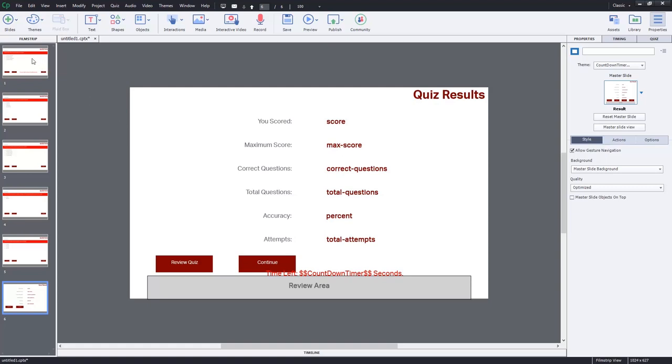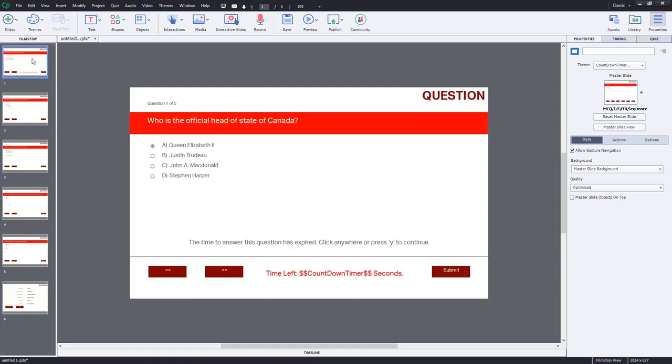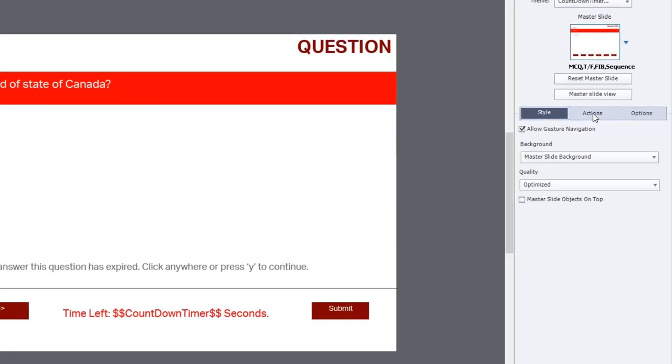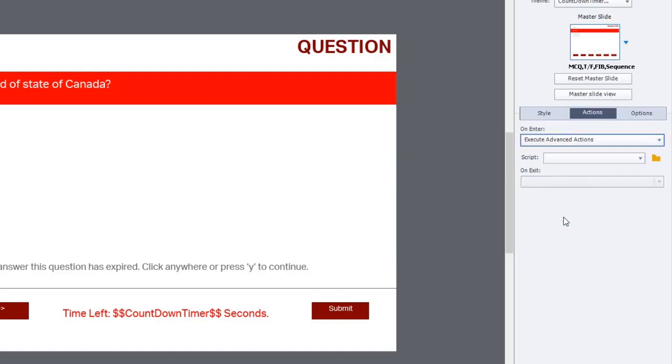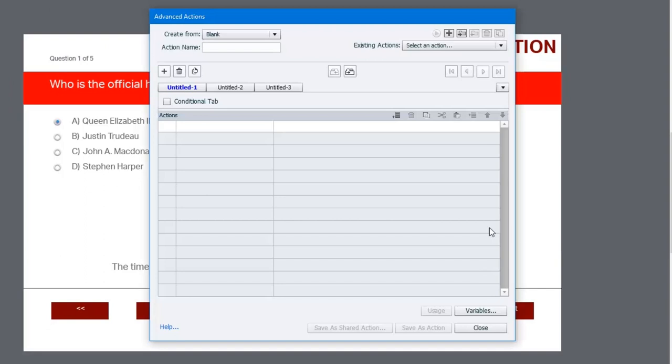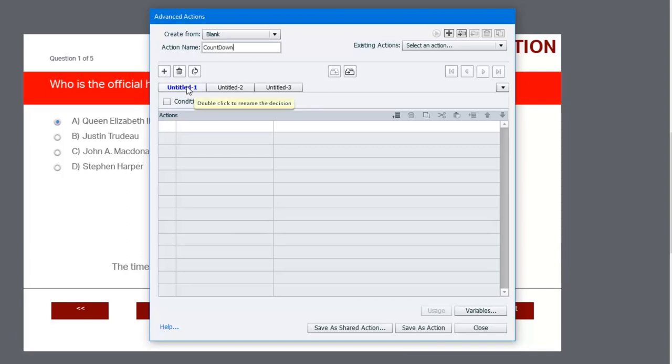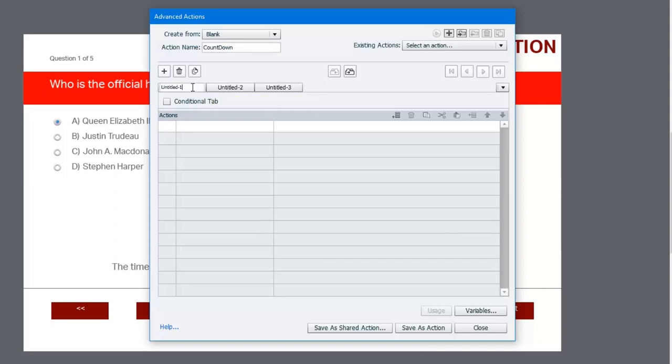Let's start by building our first advanced action on the first slide here. We'll go to the actions tab and on enter, we will choose Execute Advanced Actions, and we'll start to write our first advanced action script by clicking on the folder icon. We'll give this advanced action a name. It's going to be called countdown, and there are going to be two decision tabs for this particular advanced action. So we're going to label the first one reset_timer, and this is going to be a conditional advanced action.